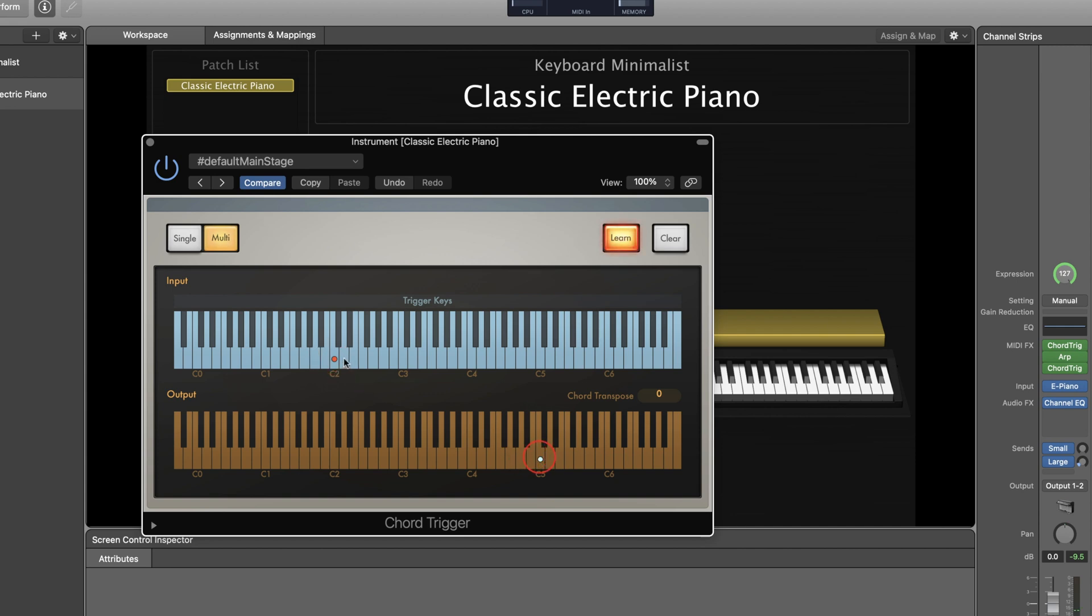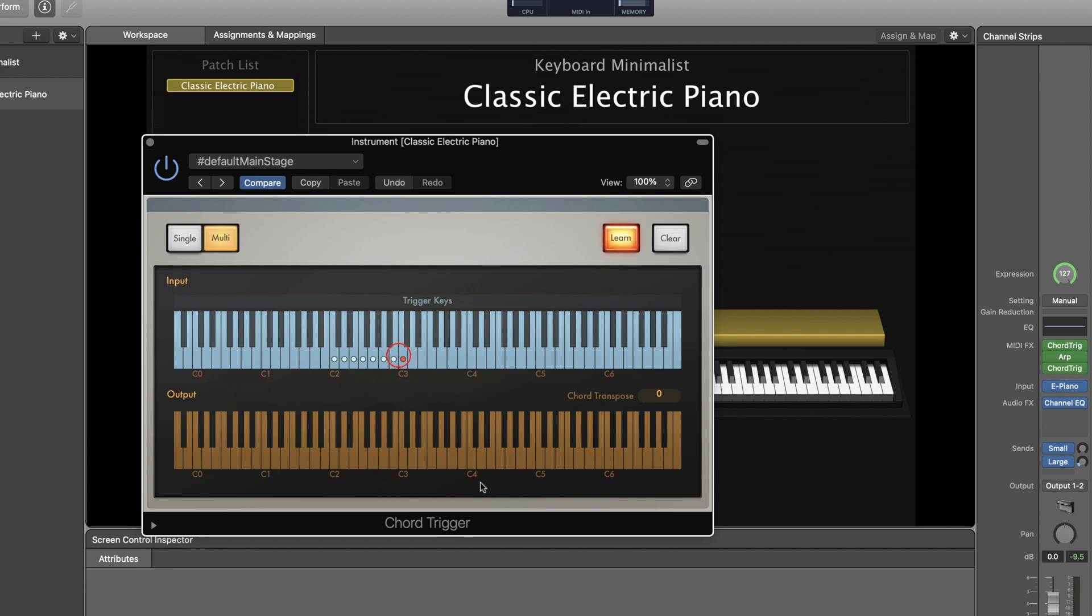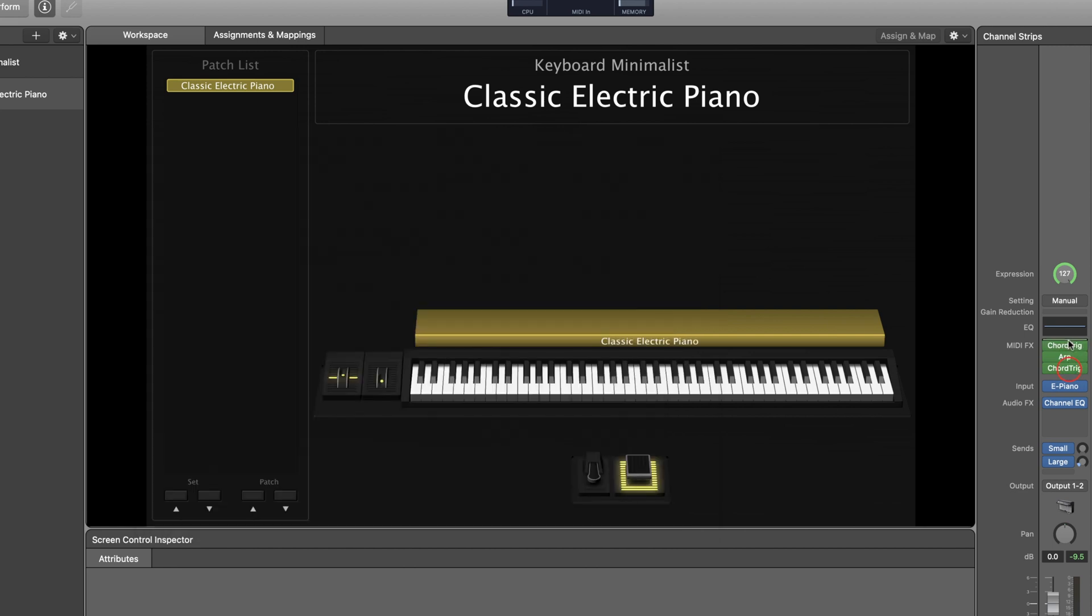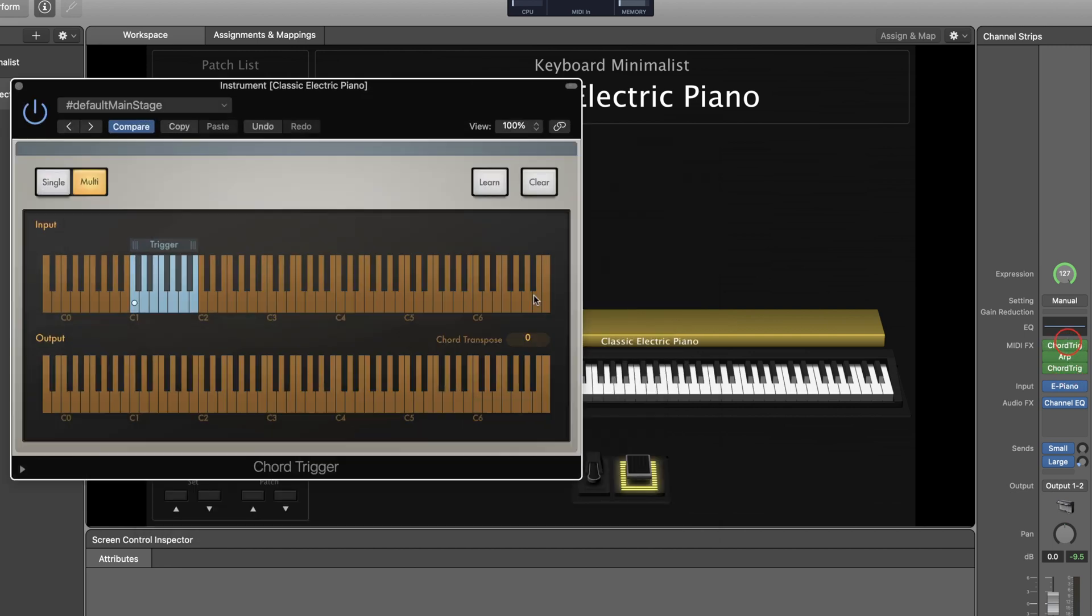In the last chord trigger plugin you'll want to one by one select the notes that you set in the bottom keyboard of the first chord trigger plugin, and then set each of those notes to trigger the actual notes that you want to be heard. Once you have this all set up, your MIDI sequence should be functional.